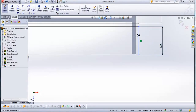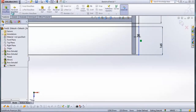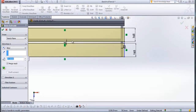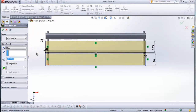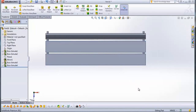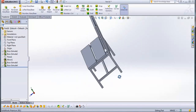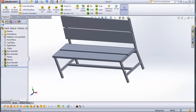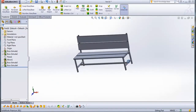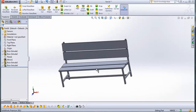Check this. Now go to features, extruded boss base, and type here 25 mm. Check this. And we have our bench in SOLIDWORKS. Thanks for watching, and we'll see you next week.